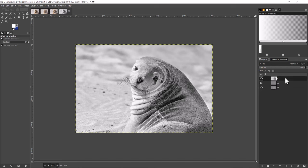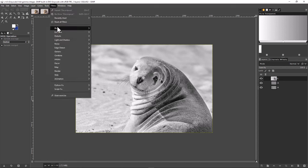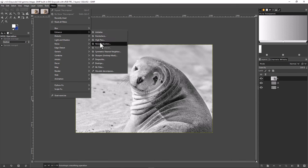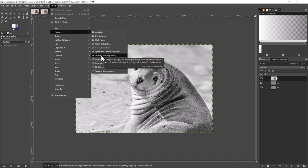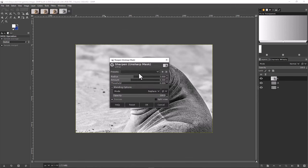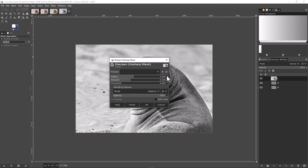We just want to operate on the L layer, so select it. With it selected, come up to Filters, then down to Enhance — just like before — but instead of High Pass, we're going to come down to Sharpen. What we're doing is sharpening the luminosity information from the image. So we're sharpening all of the lightness in this version of the image. Click Sharpen and you'll get a dialog box. I'm going to change the settings to 3.200 and 0.700, then click OK.